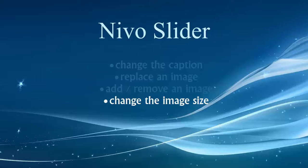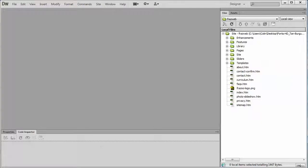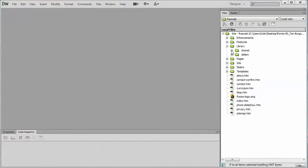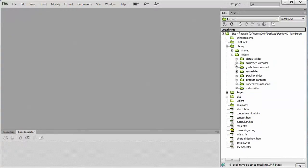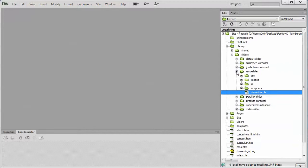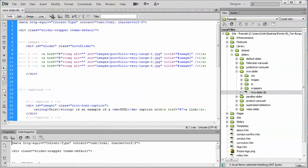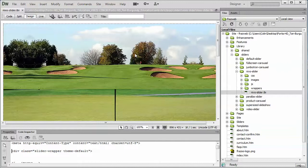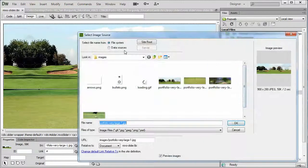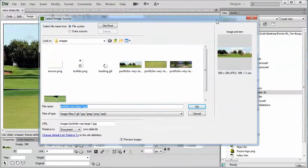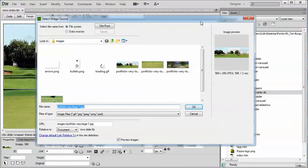Let's jump right into Dreamweaver and review this. In the library, sliders, Nevo slider folder, we'll open up the Nevo slider LBI page, go to the design view and double-click on an image to see what the default image size is. That would be 900 by 280 in this example.